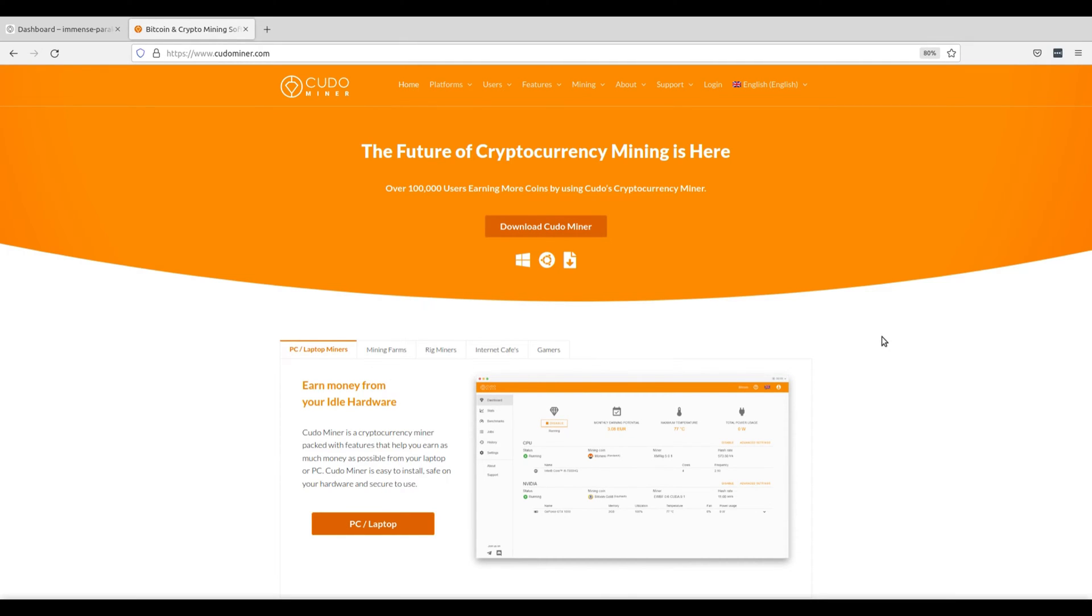Welcome to our latest tutorial on Bitcoin mining using KudoMiner on Linux. If you've been curious about diving into the world of mining but weren't sure where to start, you're in the right place.